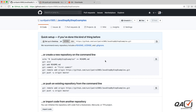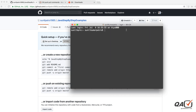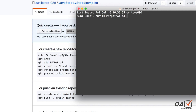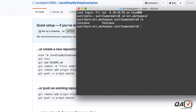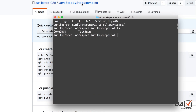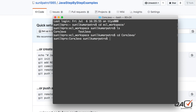After creating the repository you'll get a quick setup screen. Note the URL shown there - I'll tell you how to use it. Go to your command prompt and navigate to your project folder where your project is residing. I'll use 'cd' to go to Eclipse, and here I need to push the 'code java' project to my GitHub repository.